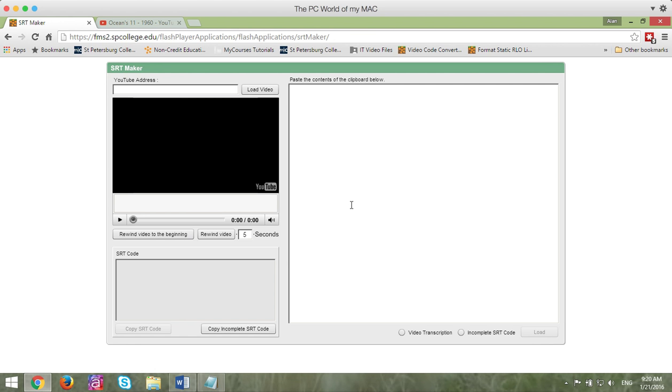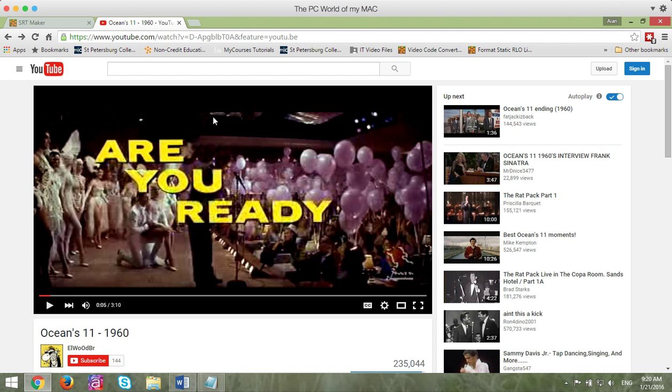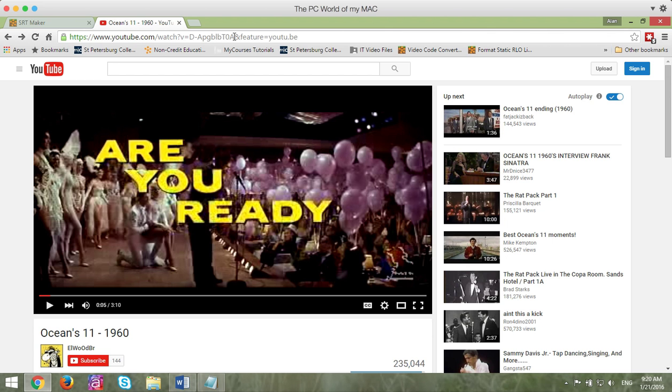So you're going to go to the closed caption file creation tool and then navigate to the YouTube video that you wish to use and create the captions. You're going to copy the URL, but here's an important thing. You want to make sure that when you copy the URL to your clipboard,